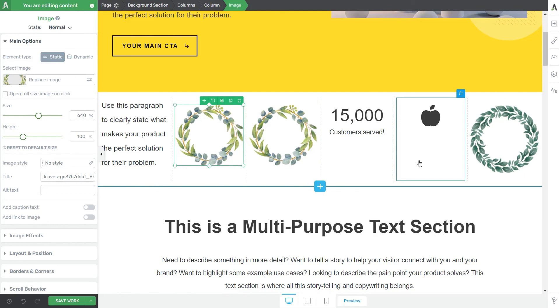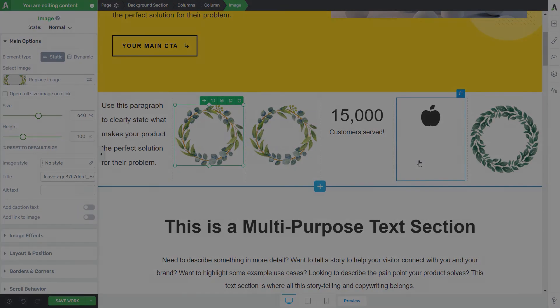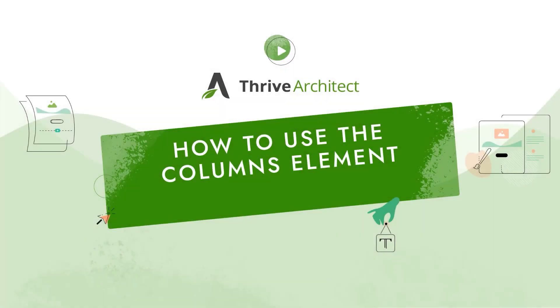Now, this concludes our tutorial about the columns element. As usual, don't hesitate to check out other tutorials that we have in our knowledge base if you want to find out more about our products and our features.